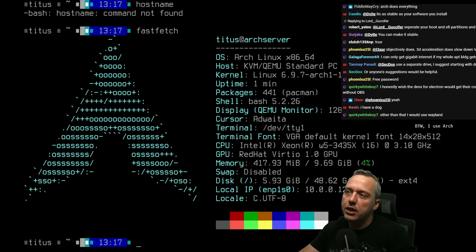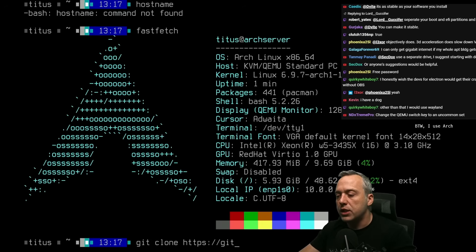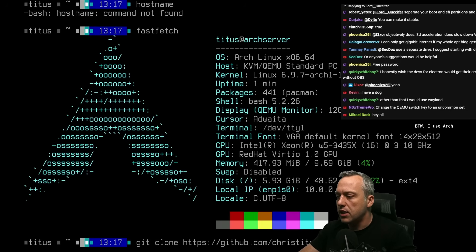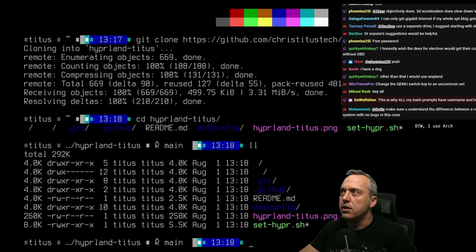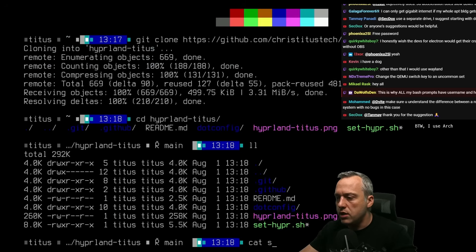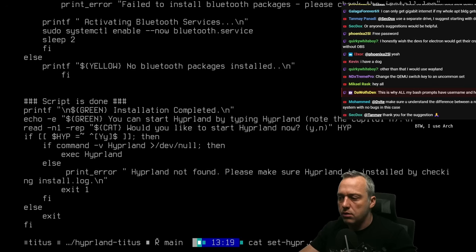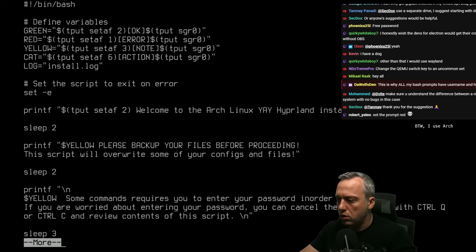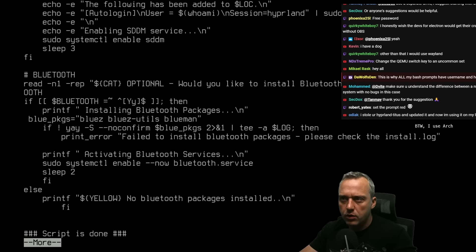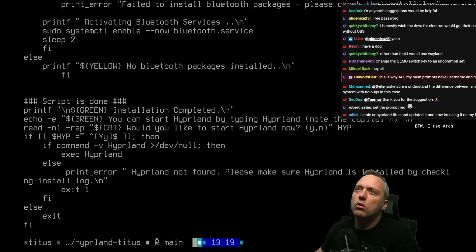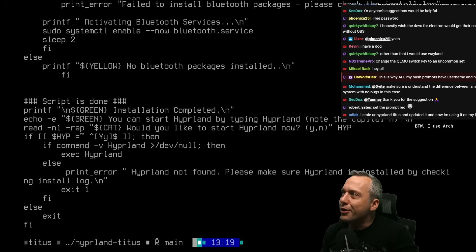We have basically DWM on here if we want to jump into that, but we want Hyperland today. So let's do a git clone - we're gonna start with the old GitHub project: chris-titus-tech/hyperland-titus. Now hyperland-titus hasn't been updated in more than a year. Let's see what hyperland-titus is. We've got SDDM... okay.